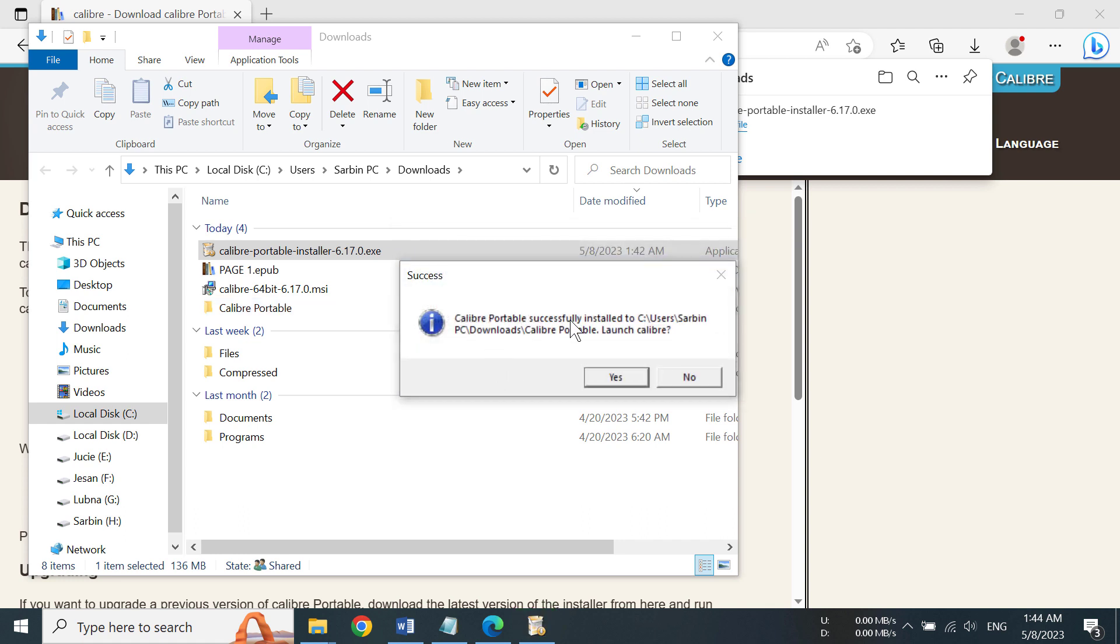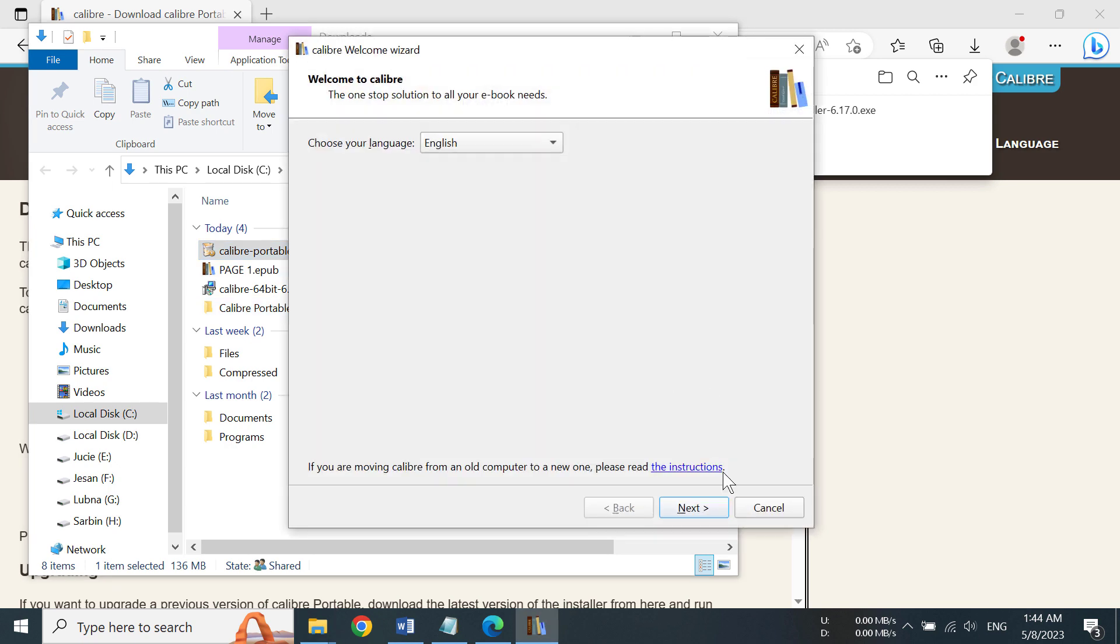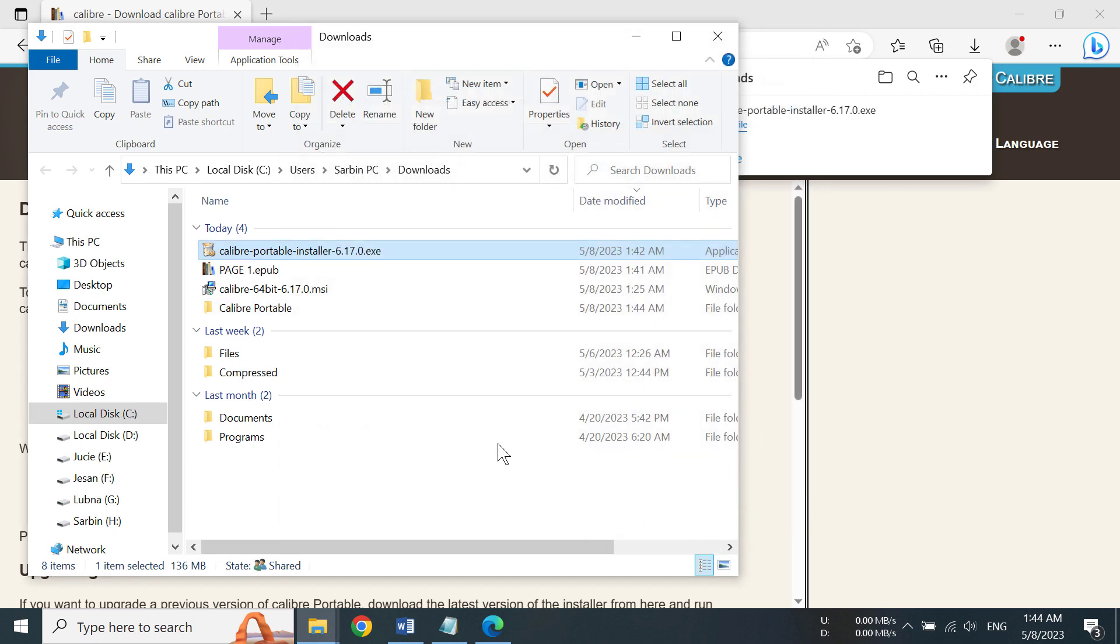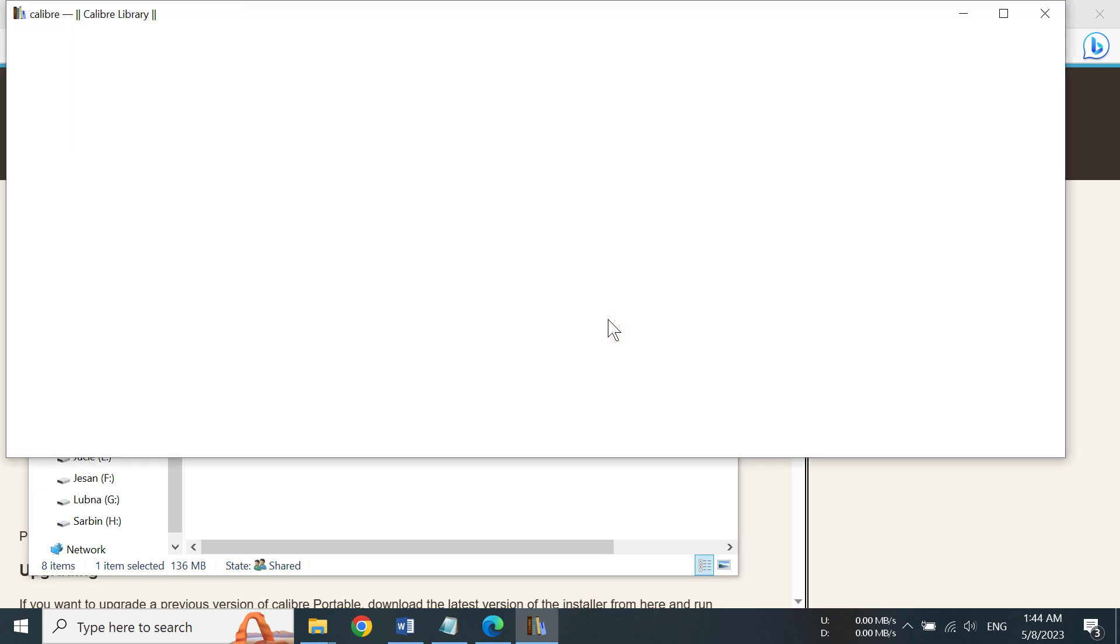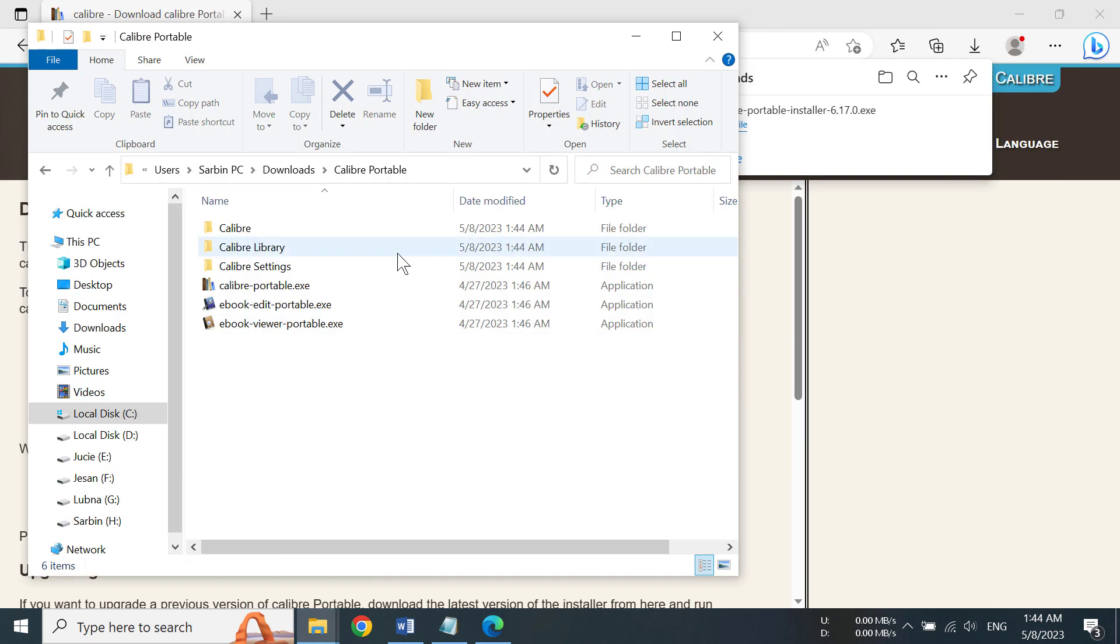So Calibre Portable successfully installed. And if we want to launch the Calibre, yes, so we need to complete the wizard. And there you go, we have Calibre Portable running on our Windows 10 machine.